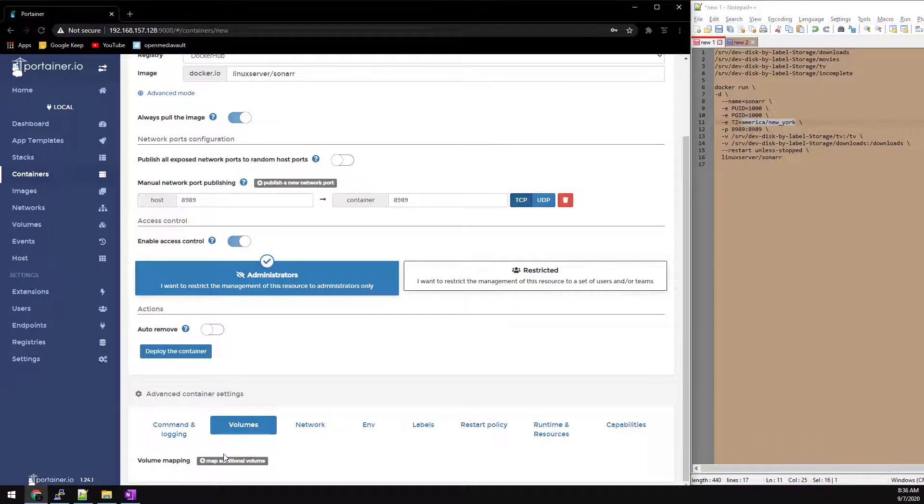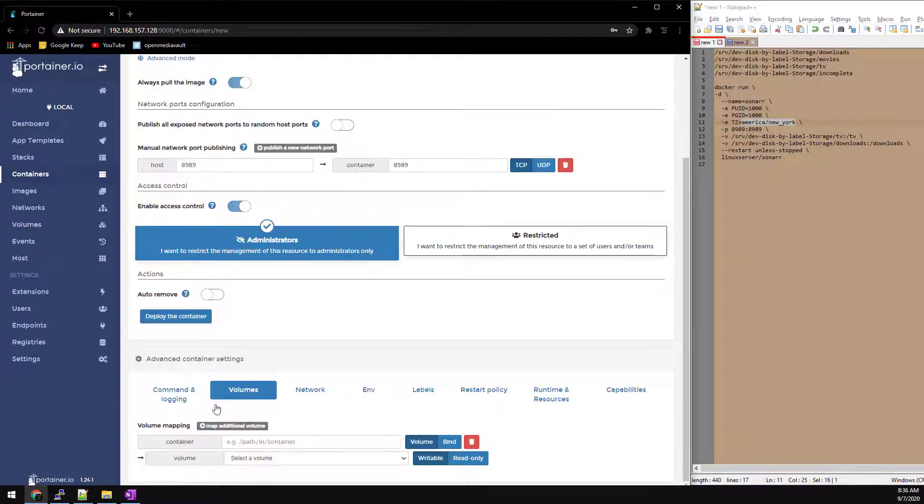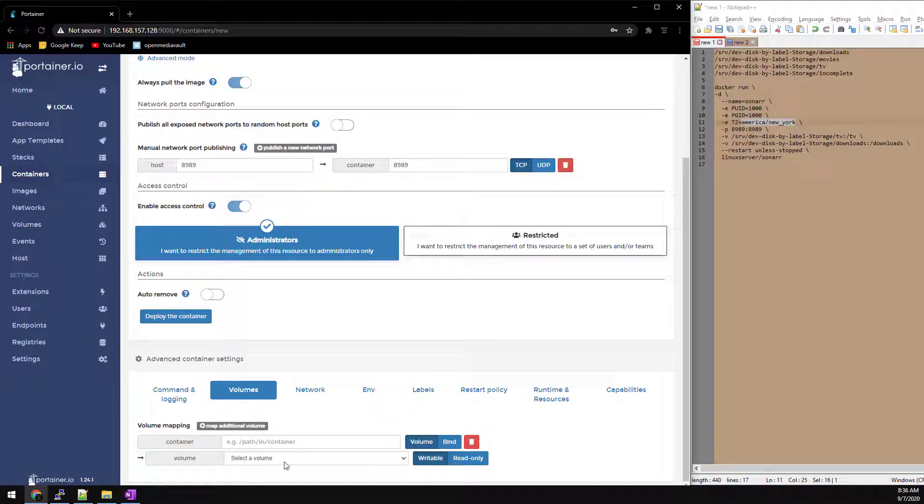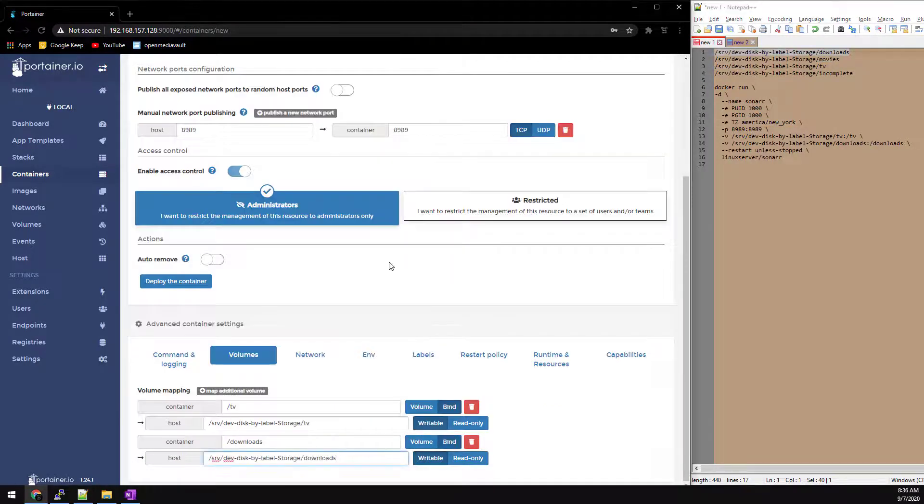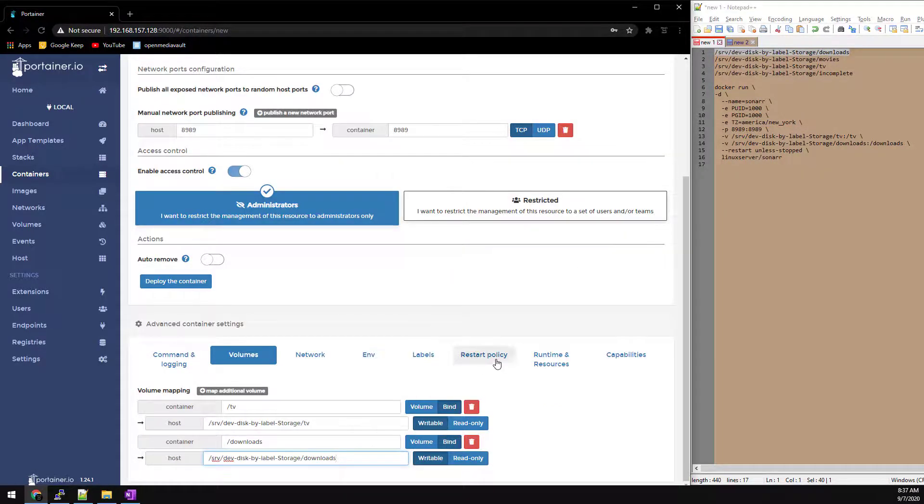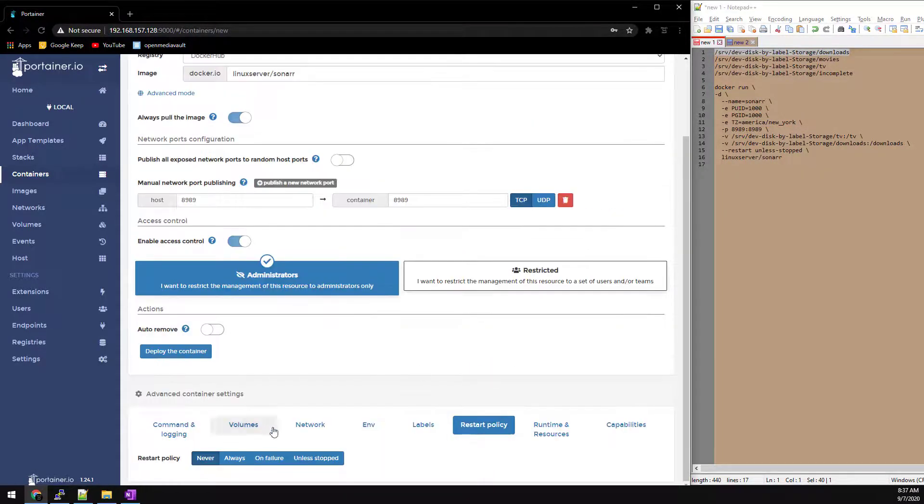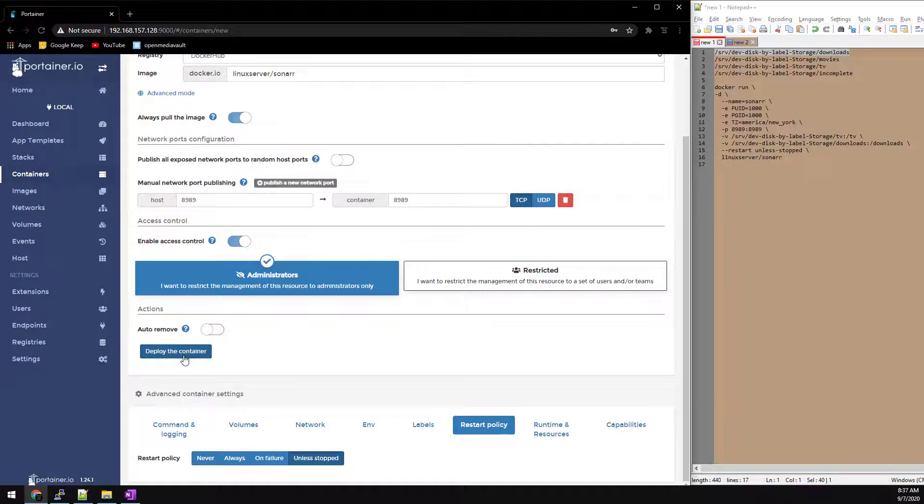And next we just need to go to volume and the dashes in the notepad are the volumes. Once we have the volumes added, go over to the restart policy and select unless stopped and then click on deploy.